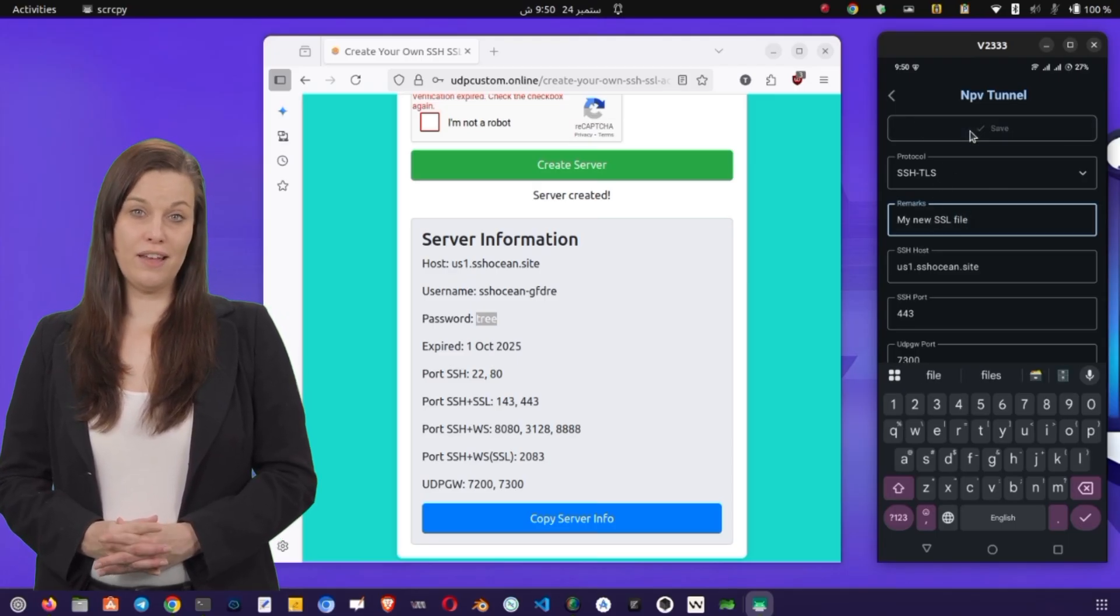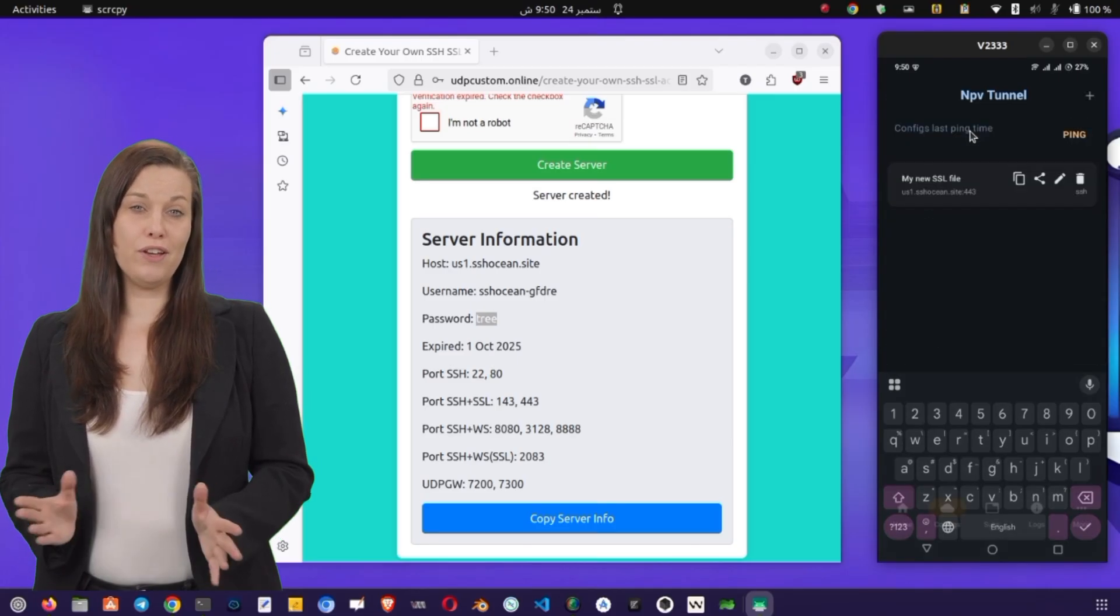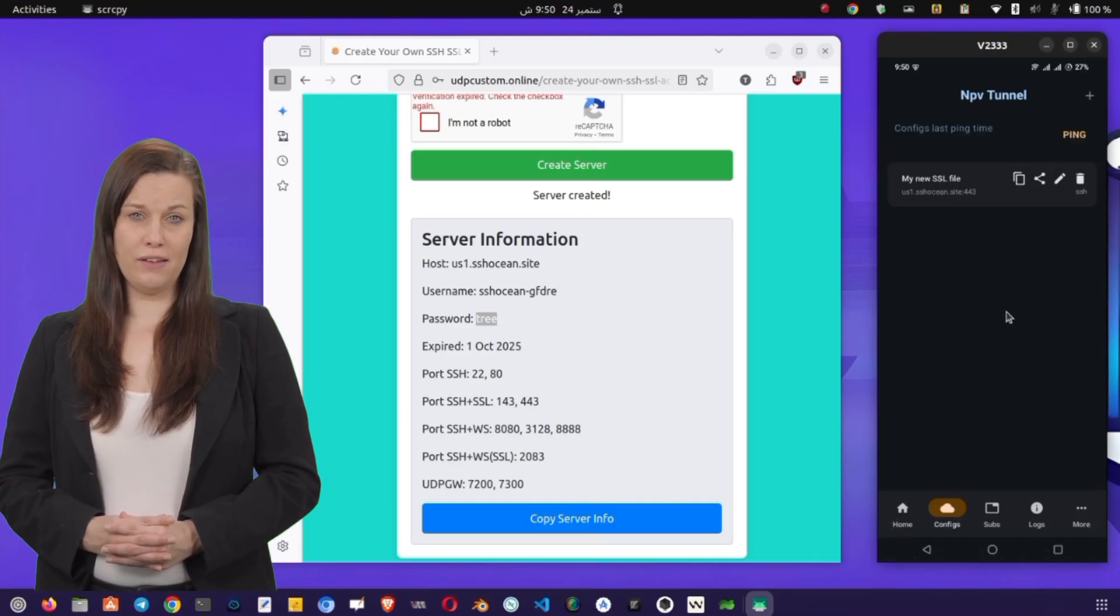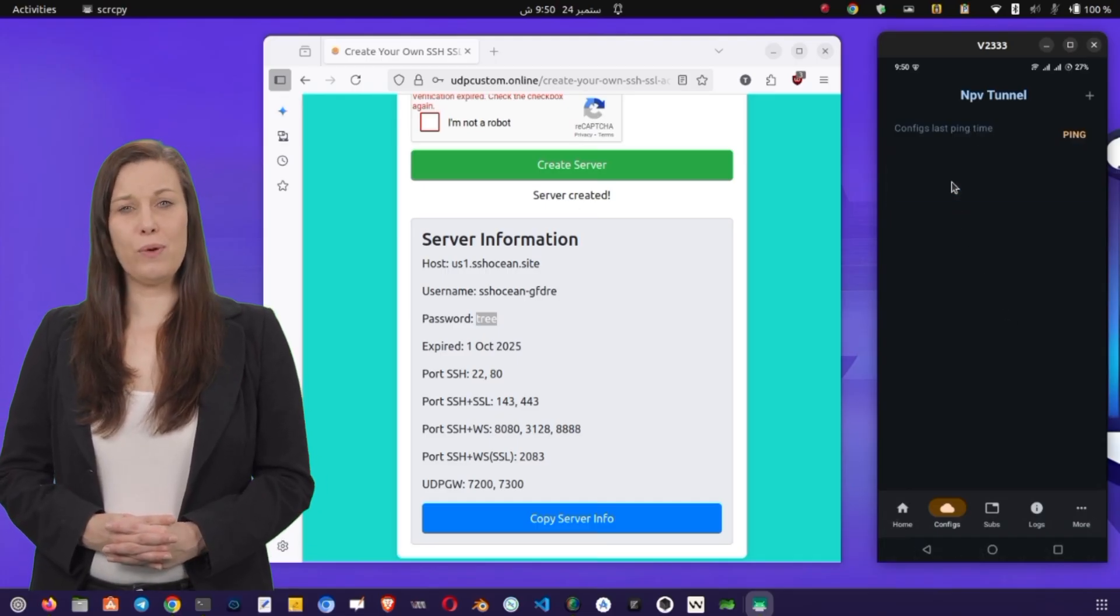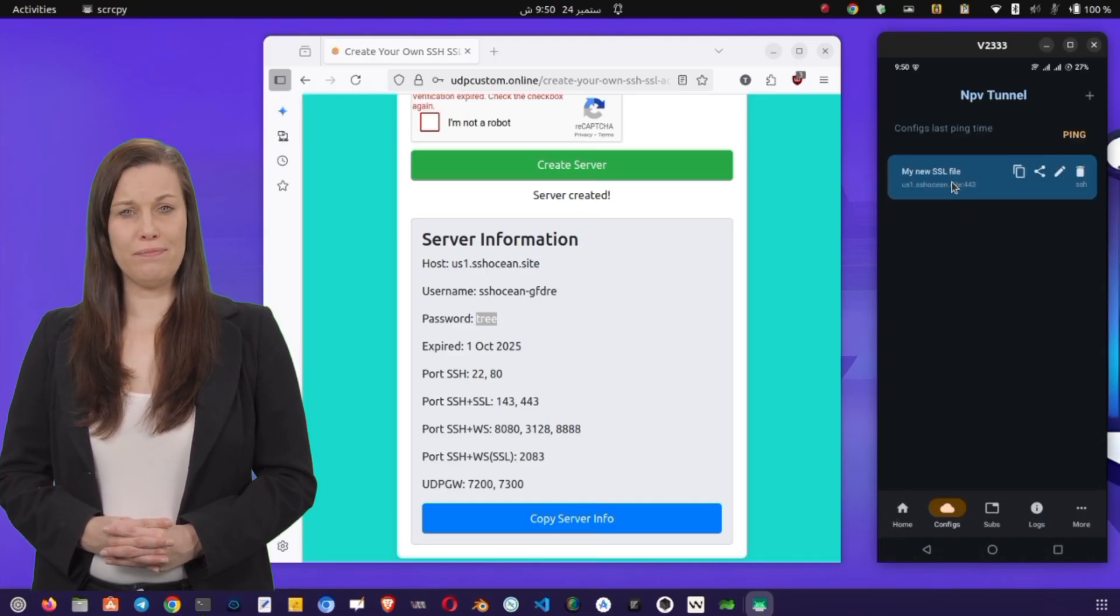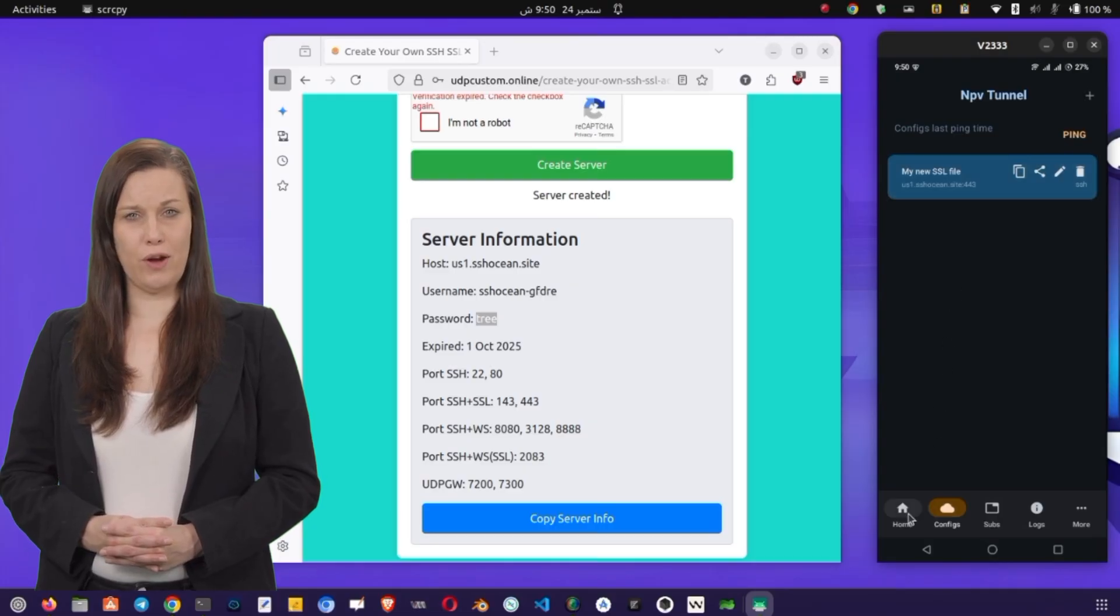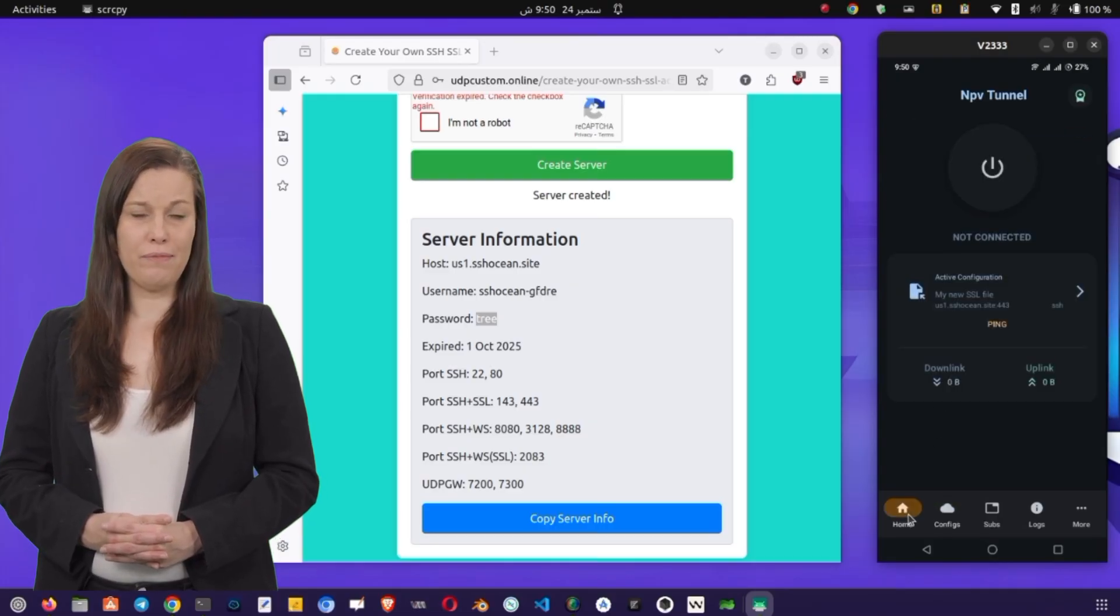Finally, tap the Save button. Now that your configuration is saved, go back to the list of available configs and select the one you just created. Once it's selected, return to the home screen of the app.